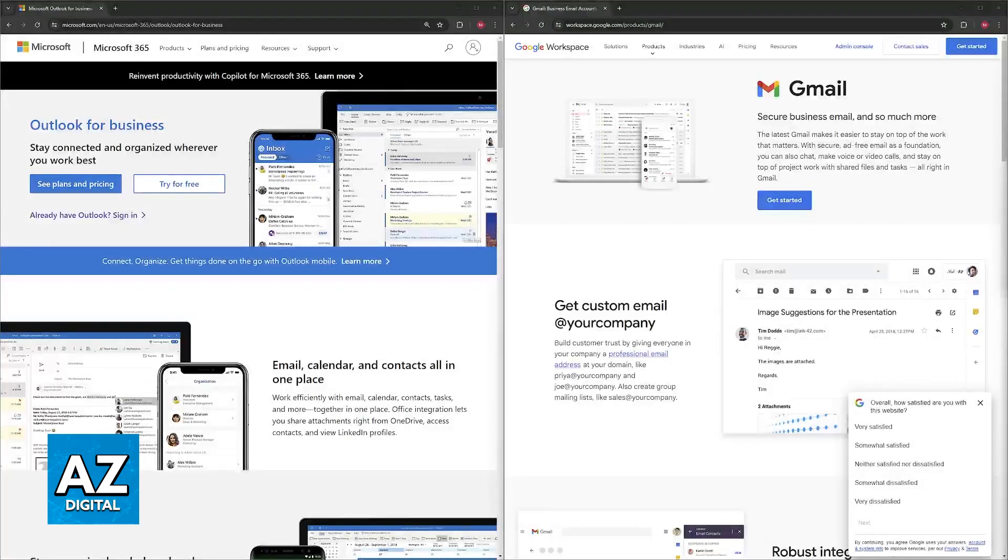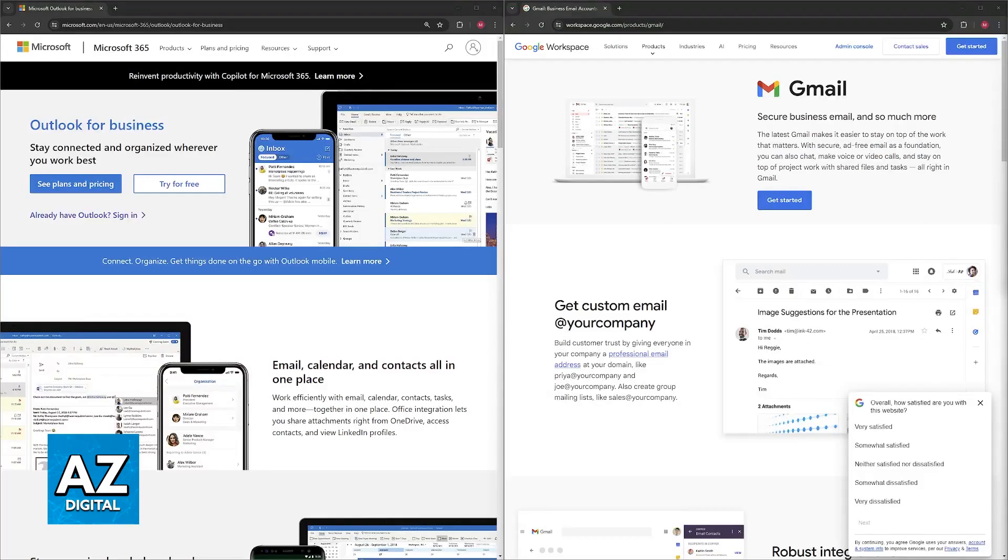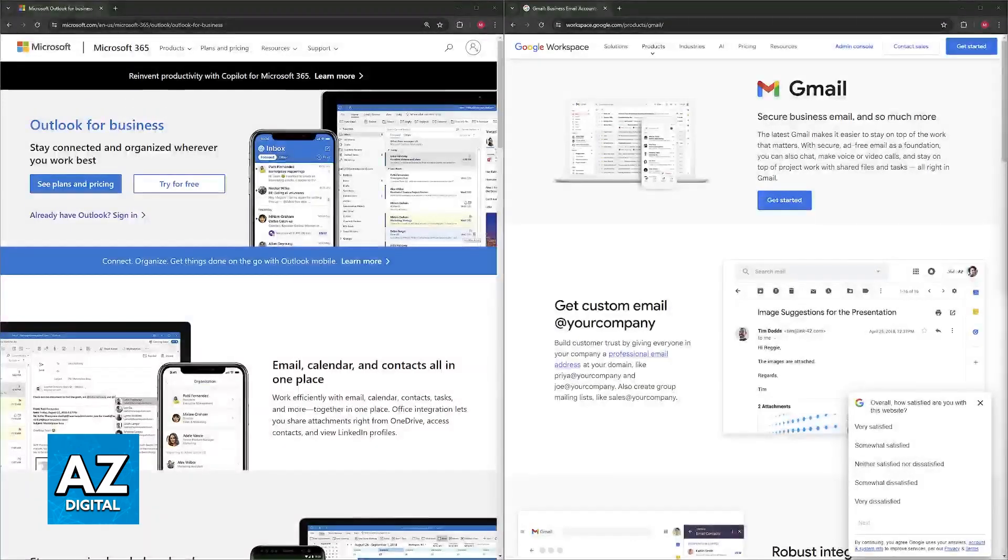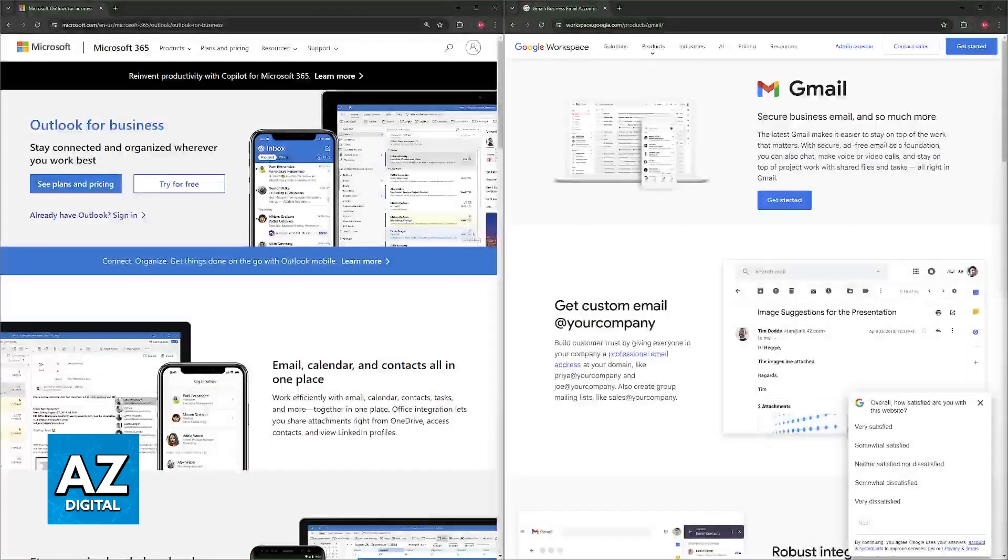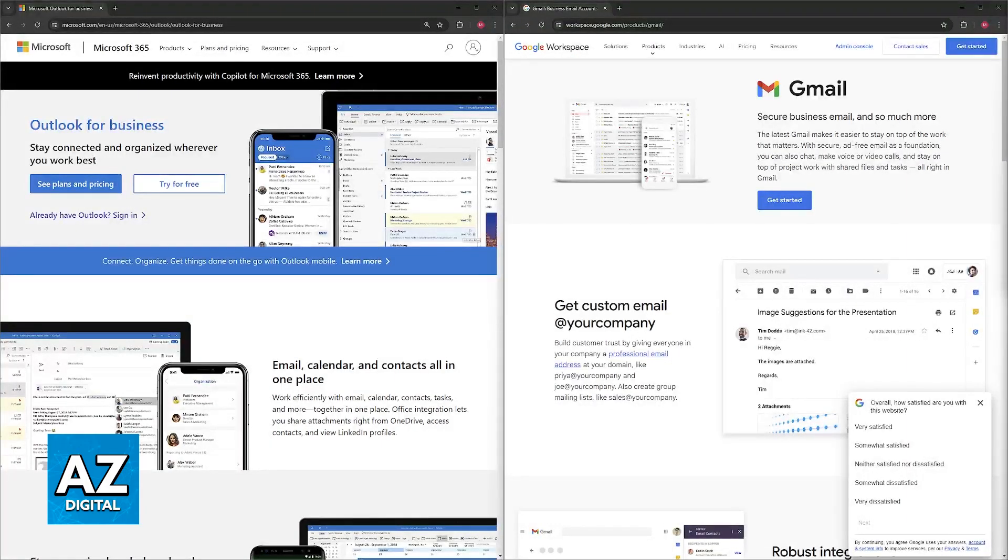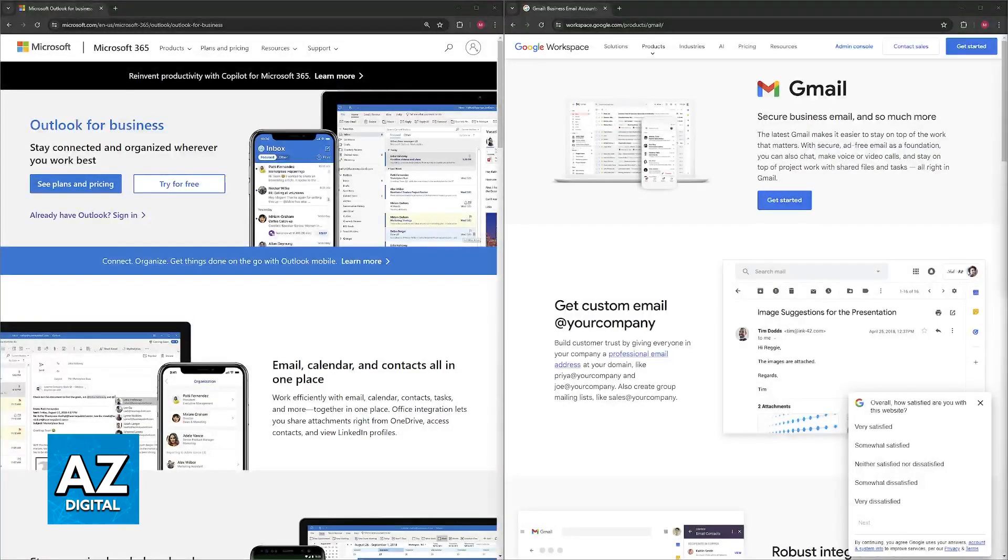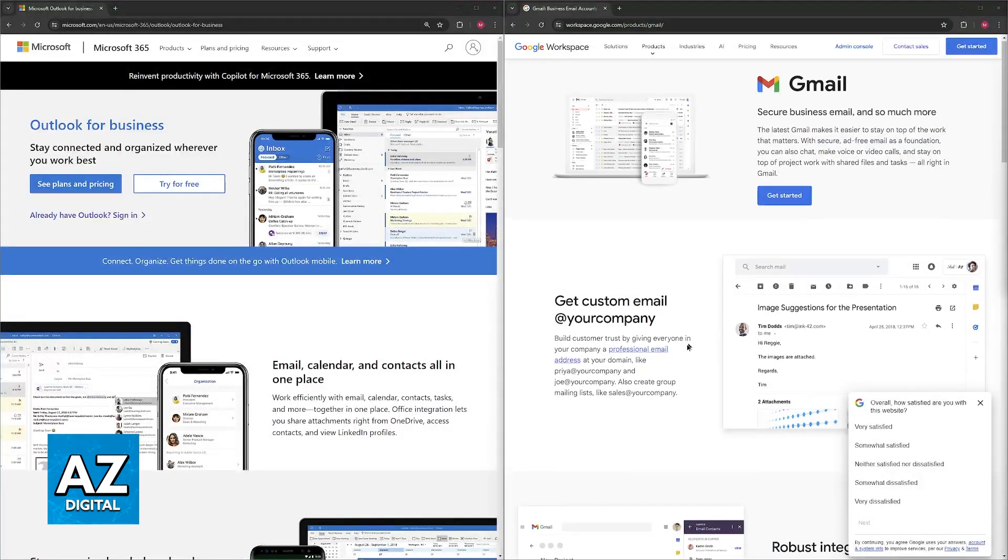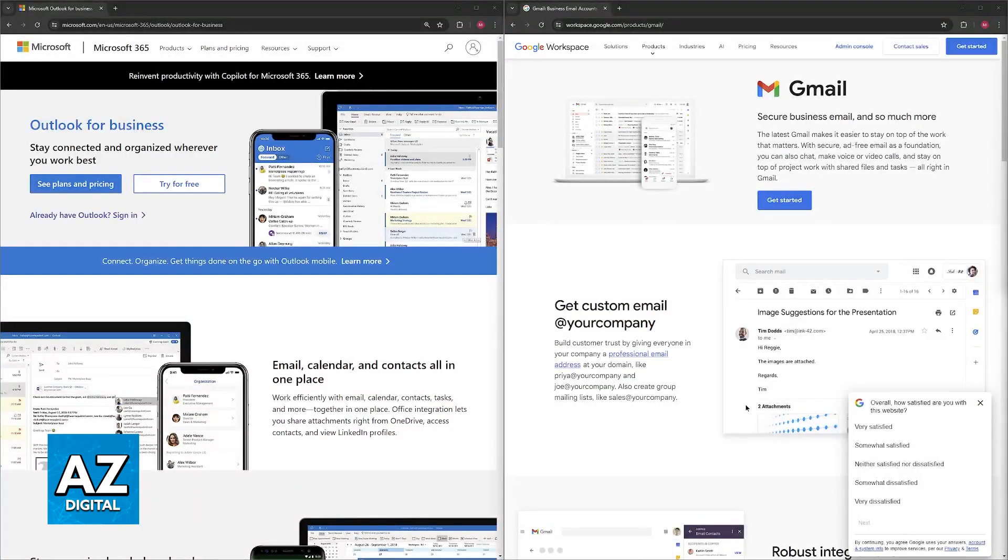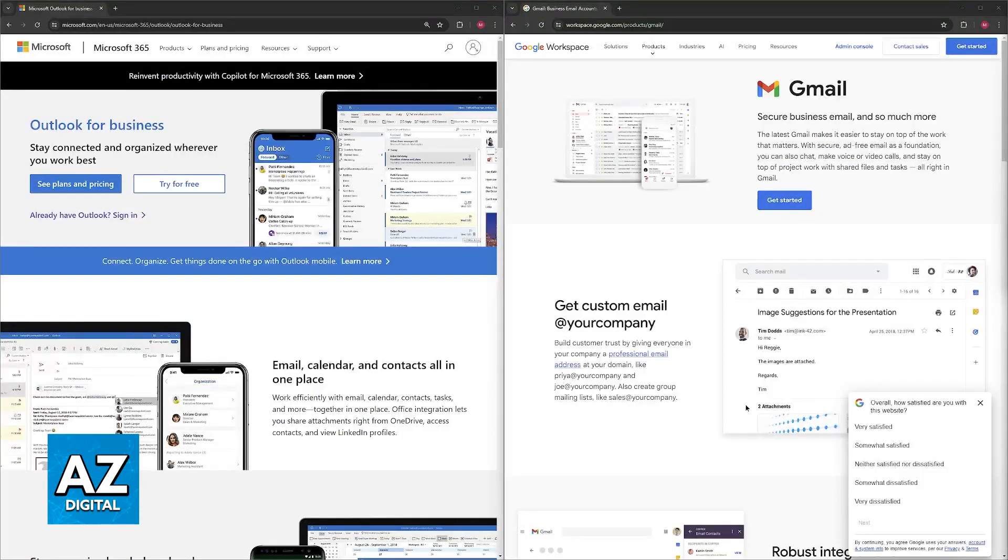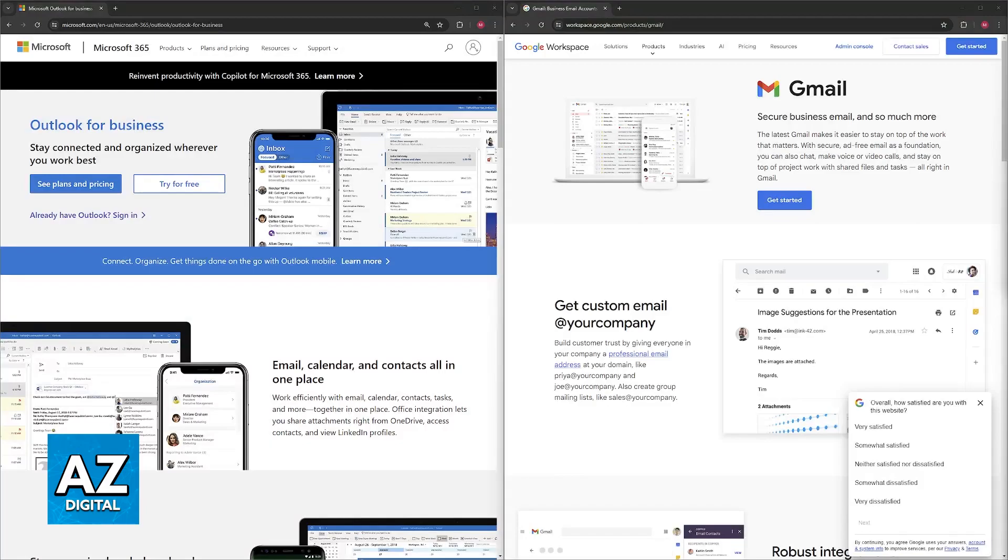Regarding integration, Outlook integrates seamlessly into other Microsoft Office applications like Word, Excel, and PowerPoint, so transferring all your data over is going to be easier. Gmail integrates with various Google Workspace apps like Docs, Sheets, and Slides, and offers a wide range of third-party add-ons through the Google Workspace Marketplace. If you strictly use the Microsoft Office applications, Outlook might be good enough, but if you want even more add-ons and accessibility, Gmail is the way to go.